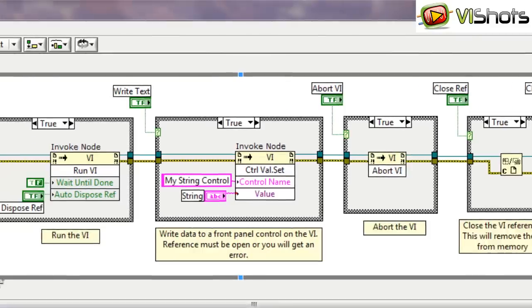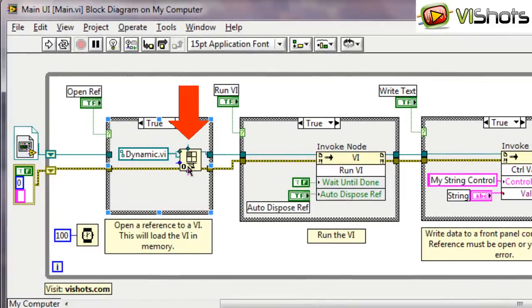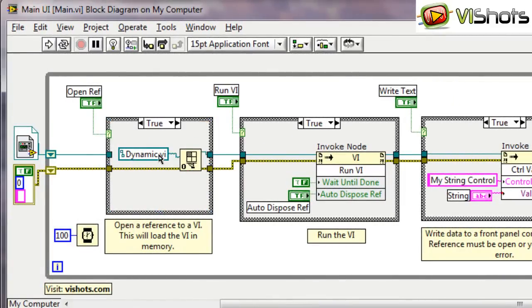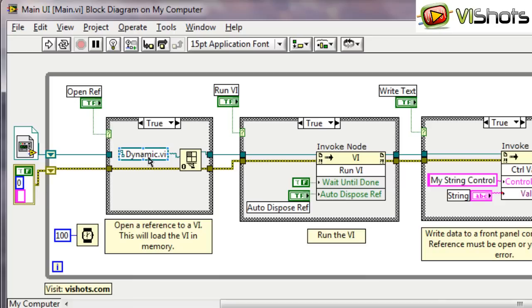Let's take a look at the openVI reference function. This function takes a path input and the path we enter here is the actual path to the VI that we want to launch dynamically. As you can see here, I've just entered a relative path. When you enter a relative path like this, it assumes relative to the caller. So it's going to look for dynamic.vi in the same folder as the main.vi.